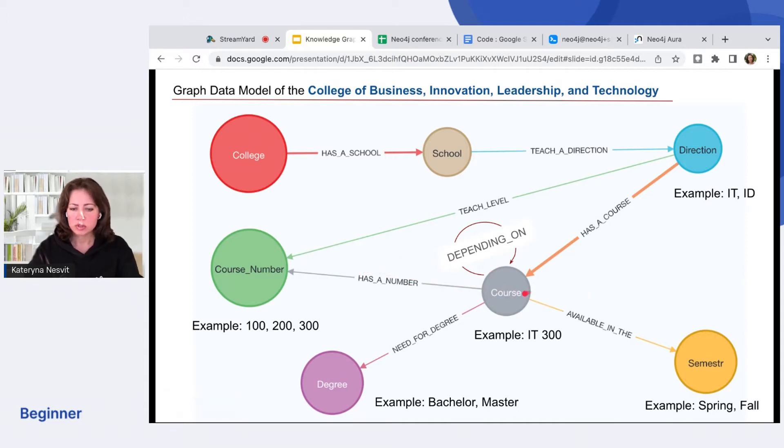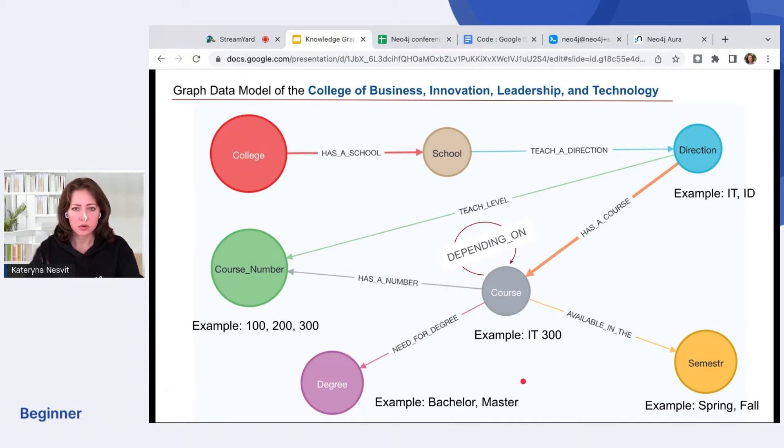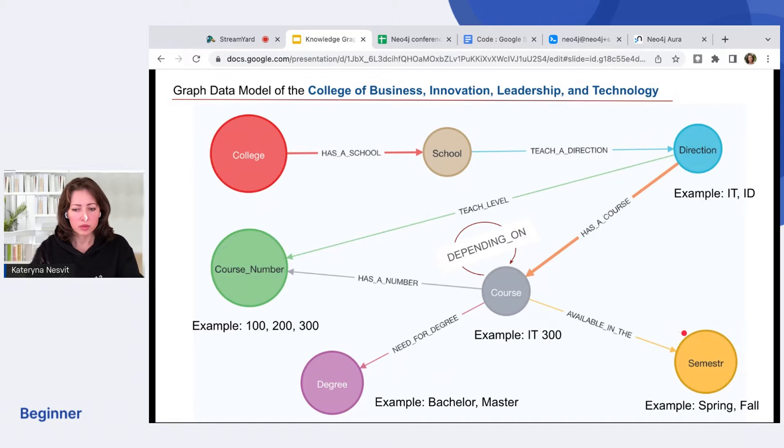We need courses to get a degree, right? Bachelor or Master or Doctorate degree. At the same time, the course is available in some semester, Spring or Fall.